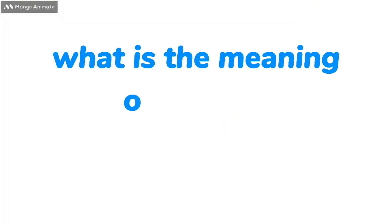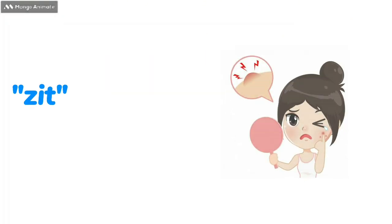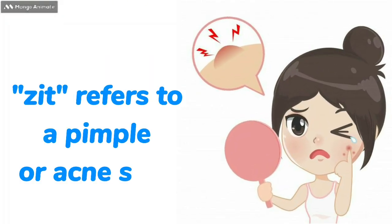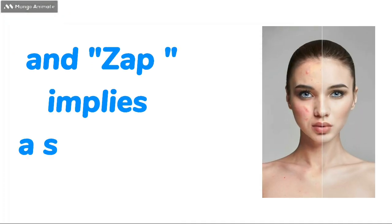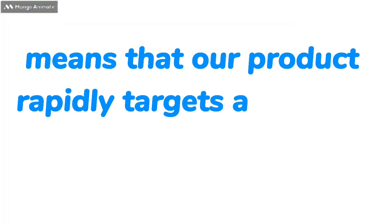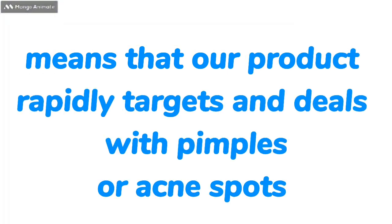But first, what is the meaning of Zet Zab? In reference to acne cream products, Zet refers to a pimple or acne spot, and Zab implies a sudden or swift action. So Zet Zab means that our product rapidly targets and deals with pimples or acne spots.